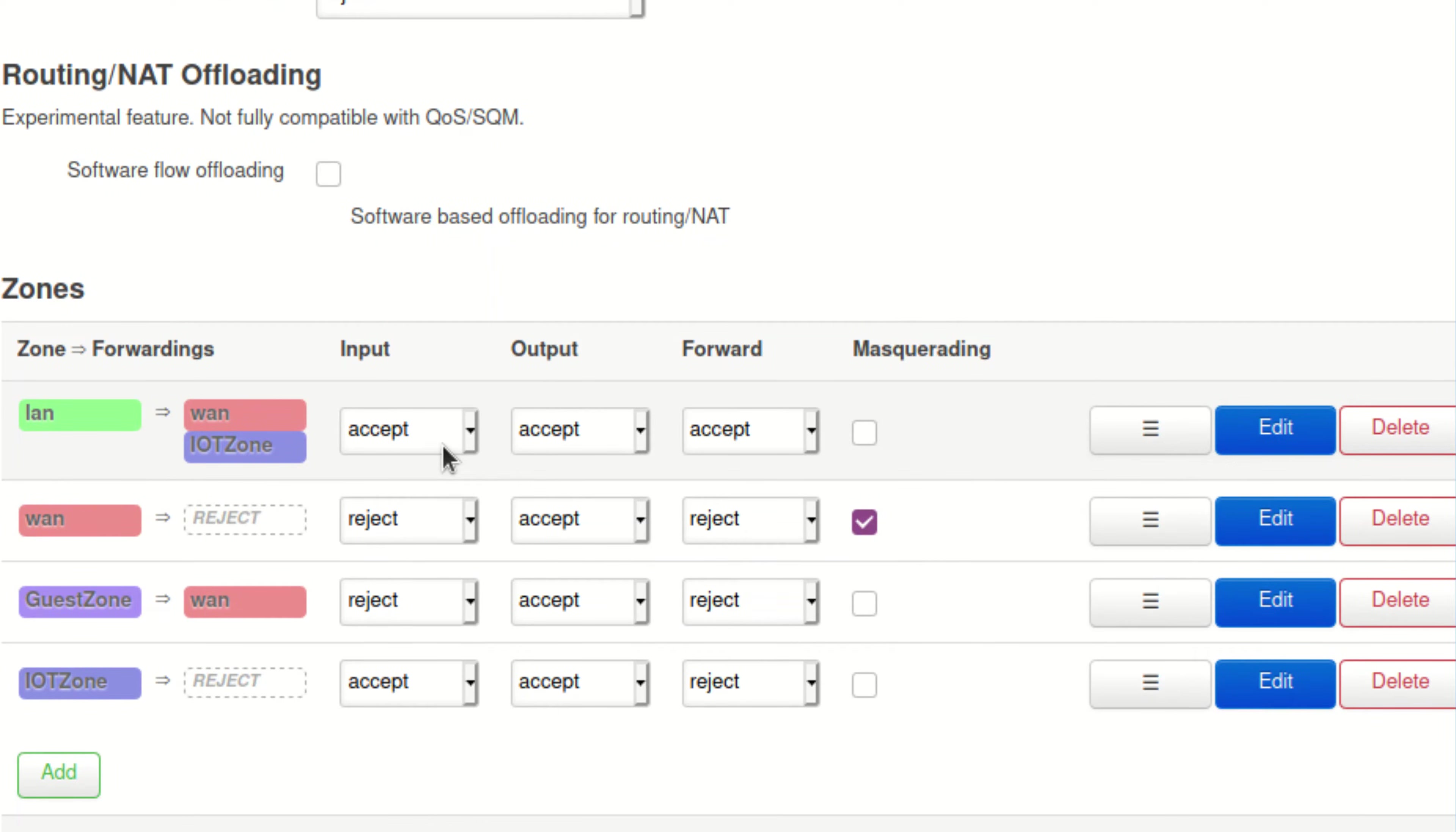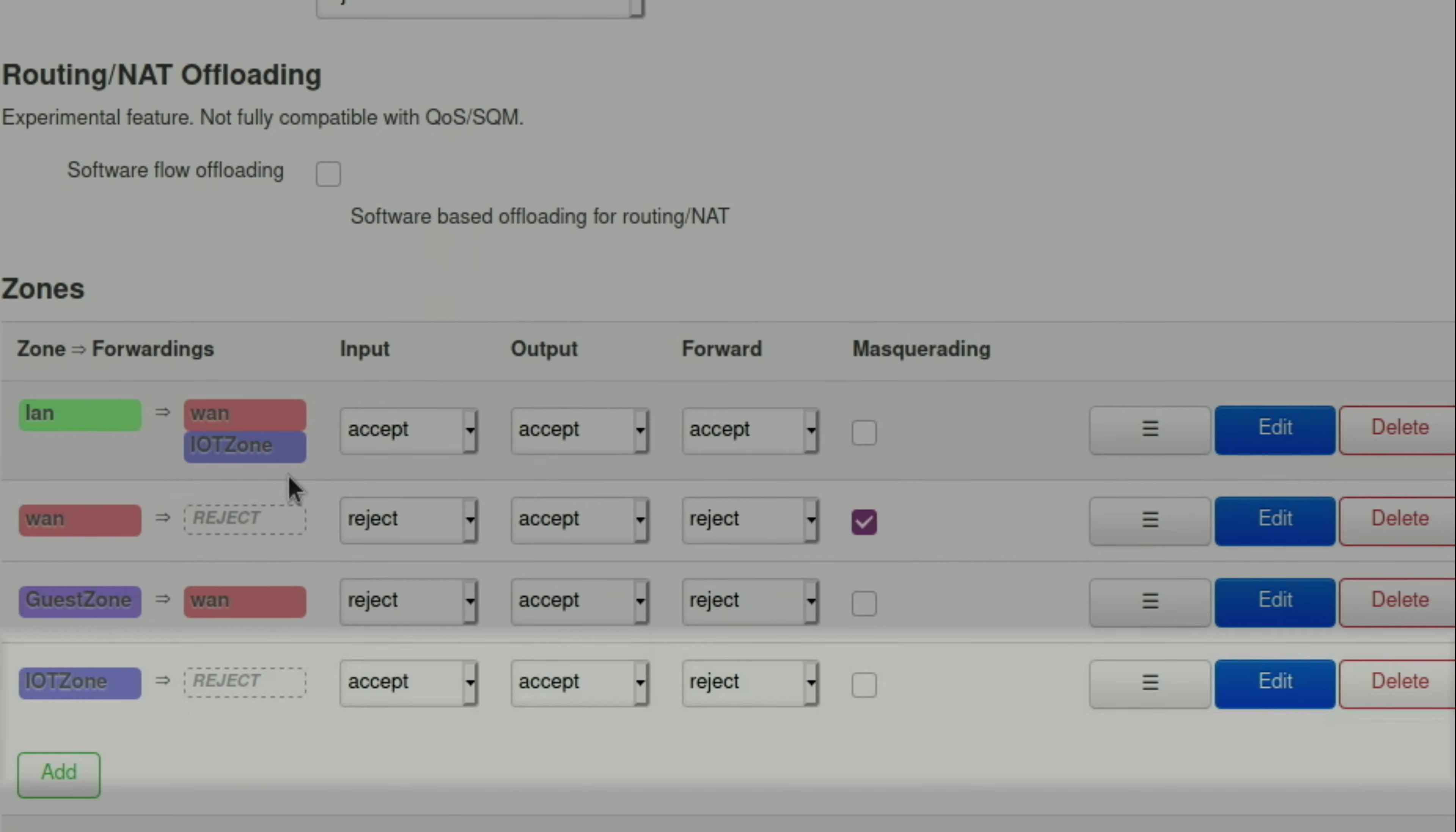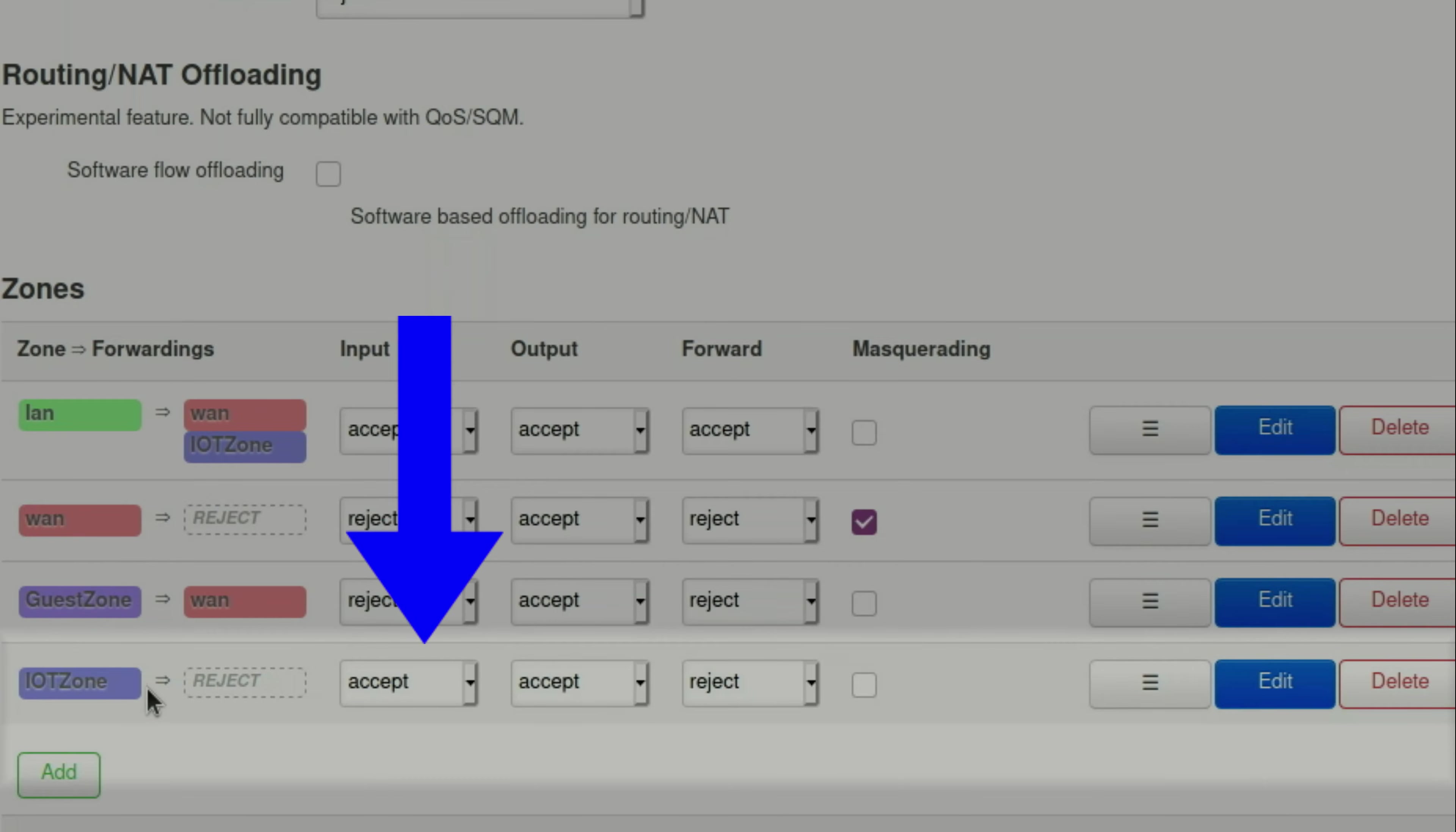The settings for IoT seem to be okay. I do not expect an IoT device to open the browser page on my router, so we can leave input accepted.